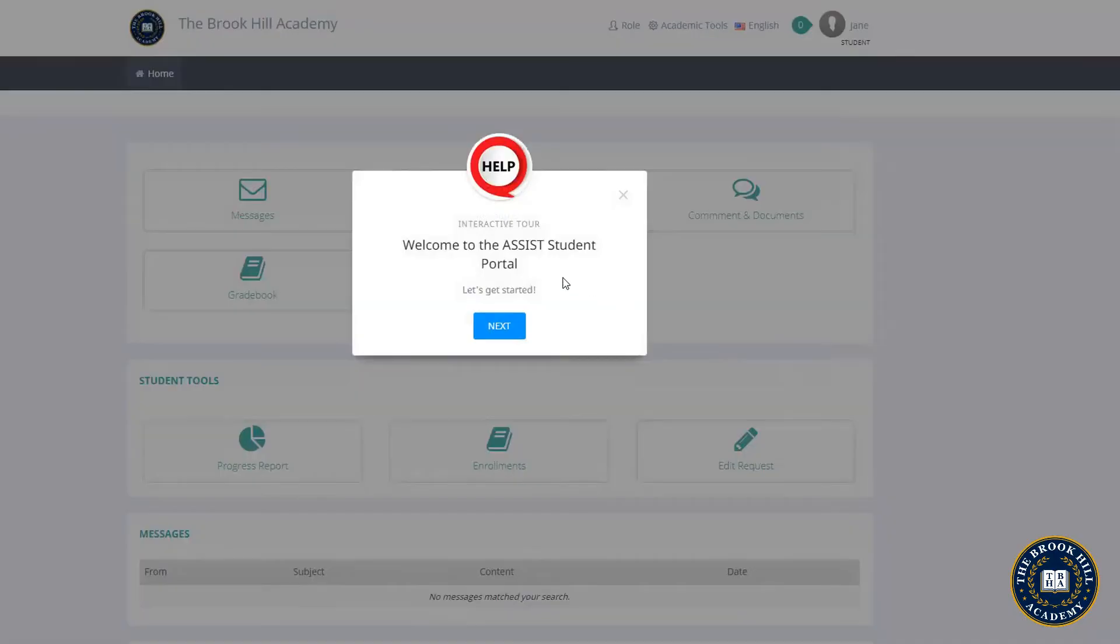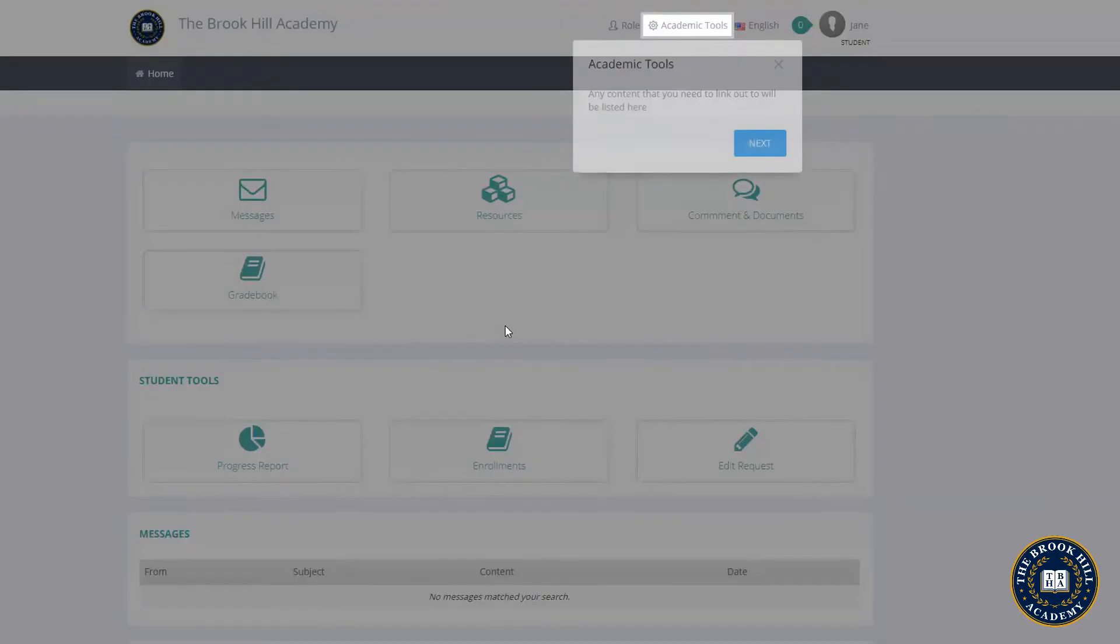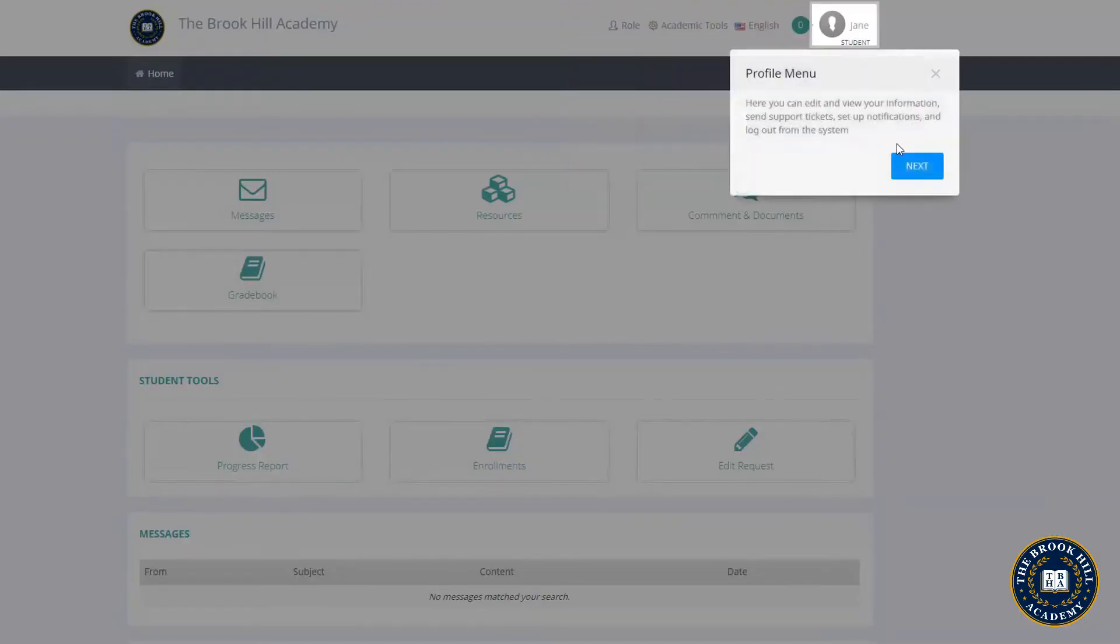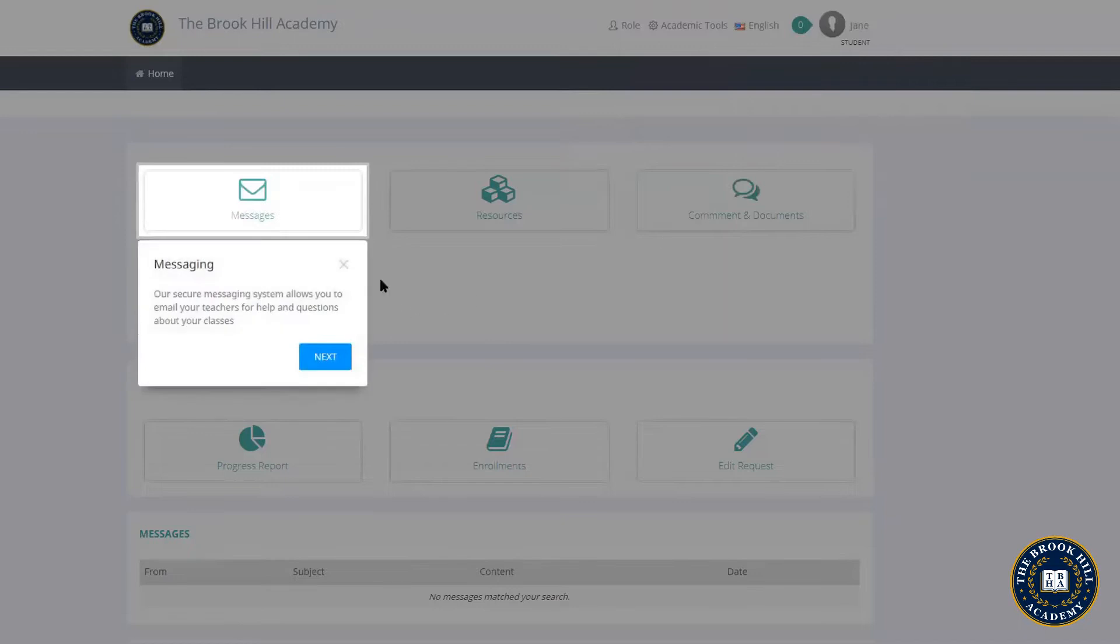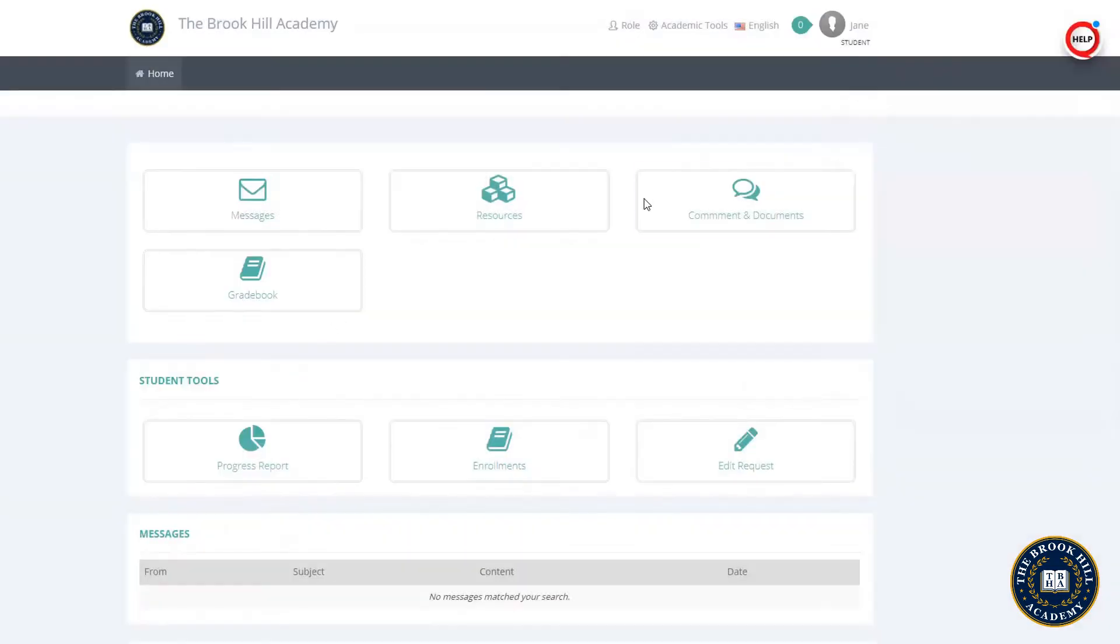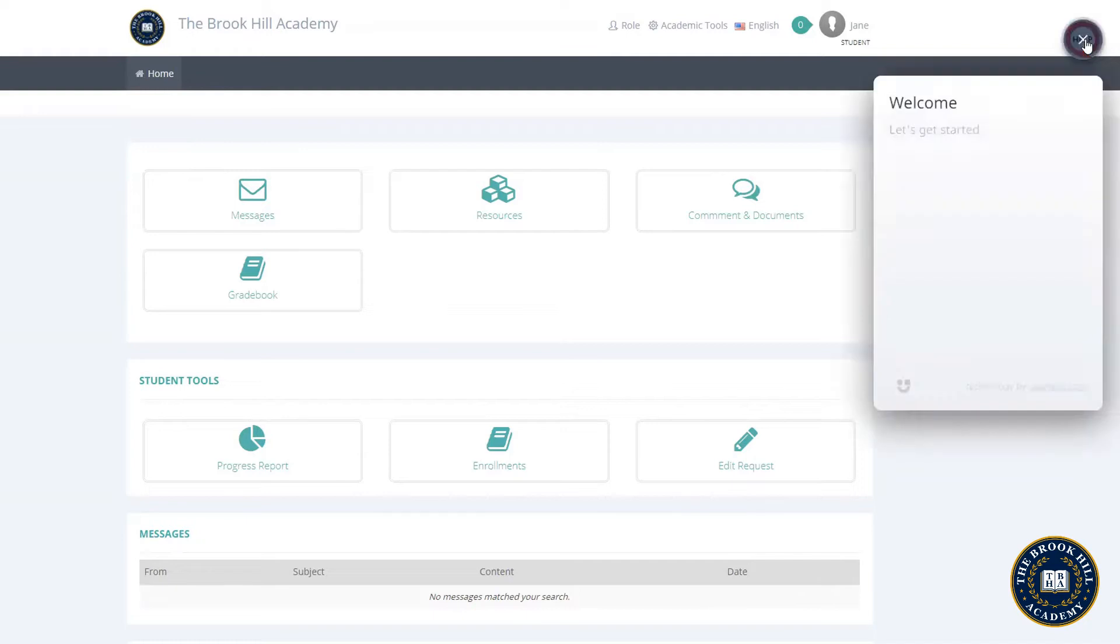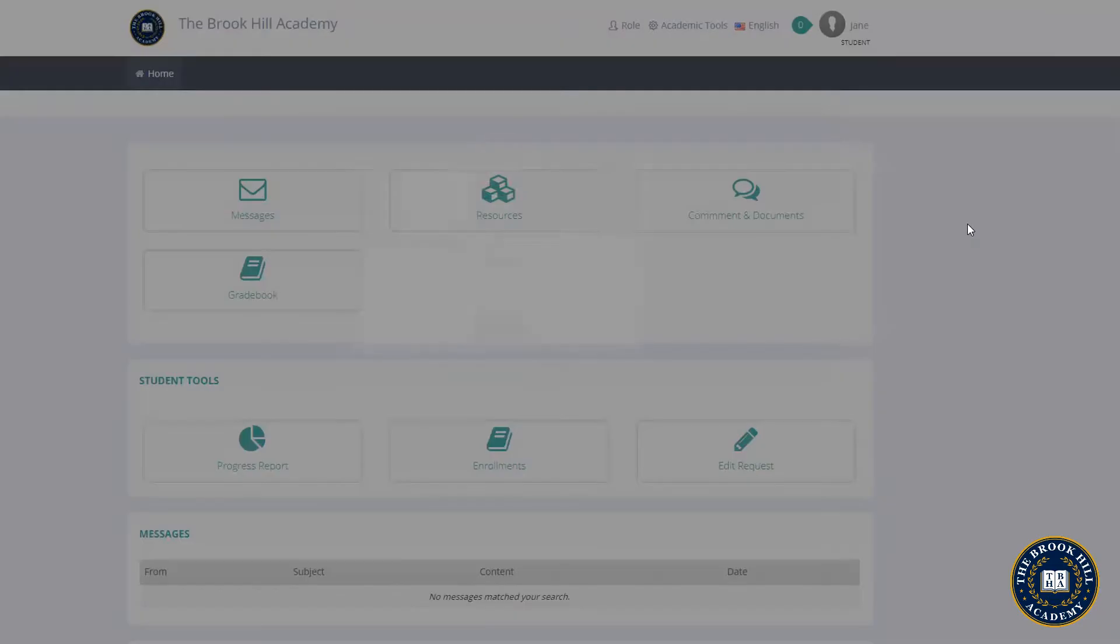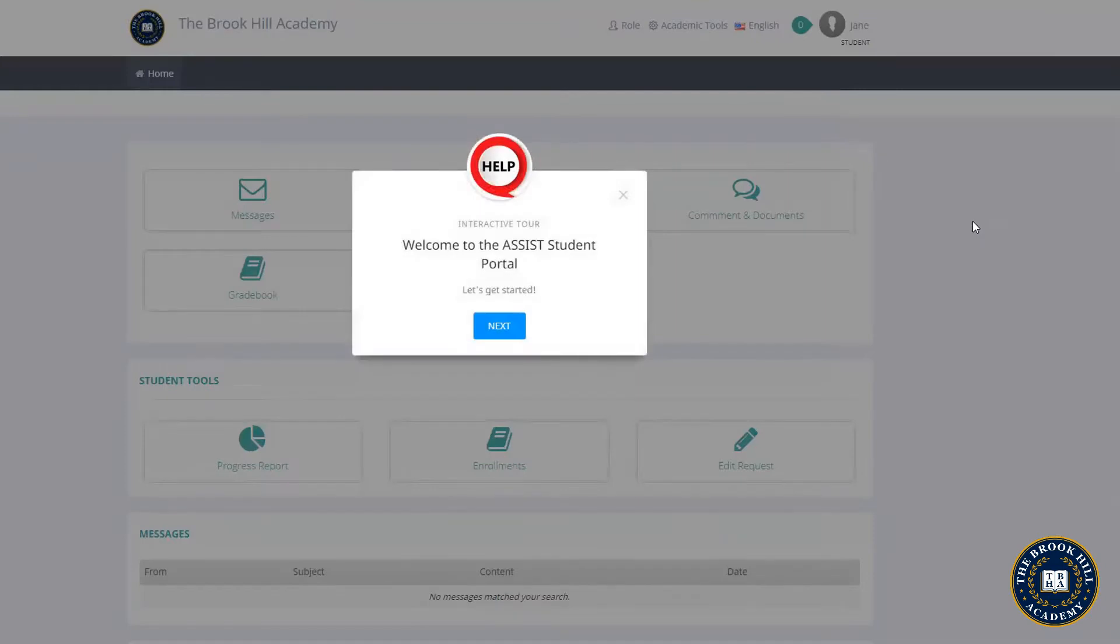When you first log on to Assist, you'll be greeted with a tour of the platform showing commonly used functions. If you ever need this tour again, you can find it by going to the red help circle, clicking Welcome to Assist, and Student Portal where you can find it among many other helpful options.